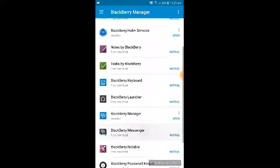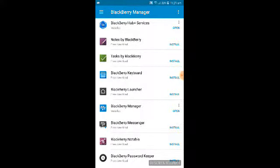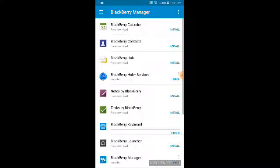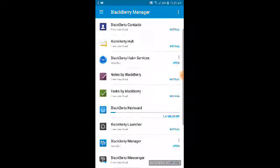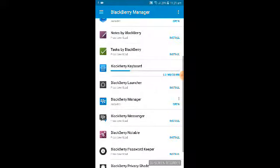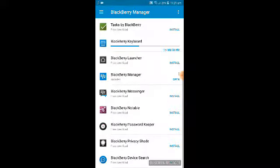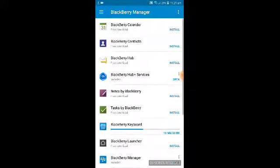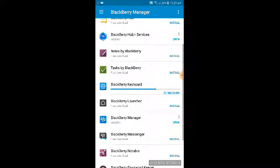Click 'No Thanks' for now. You have installed BlackBerry Hub Plus Services. Next, I will show you how to install the BlackBerry Keyboard. Click Install again — whichever application you need from BlackBerry, you can find them all here. You can also see BlackBerry Launcher, BlackBerry Messenger (BBM), BlackBerry Notes, BlackBerry Password Keeper, BlackBerry Privacy Shade, BlackBerry Device Search, and more — all based on BlackBerry Hub Plus Services.